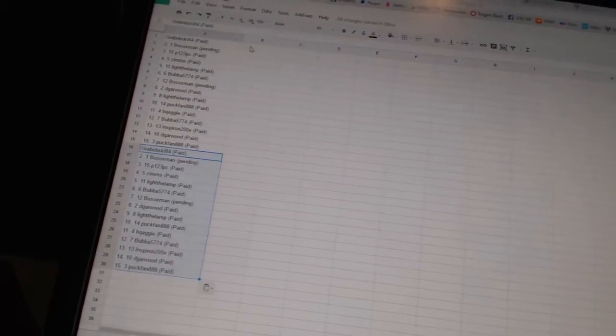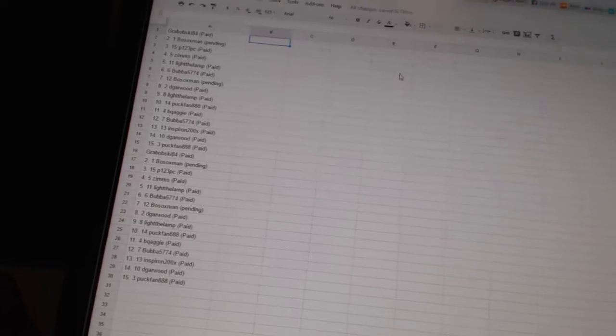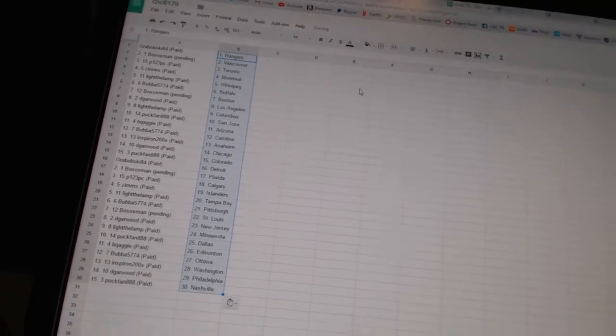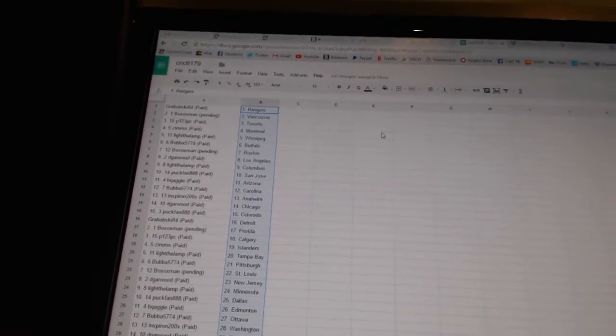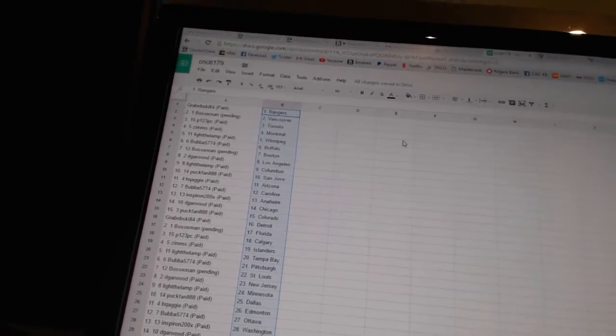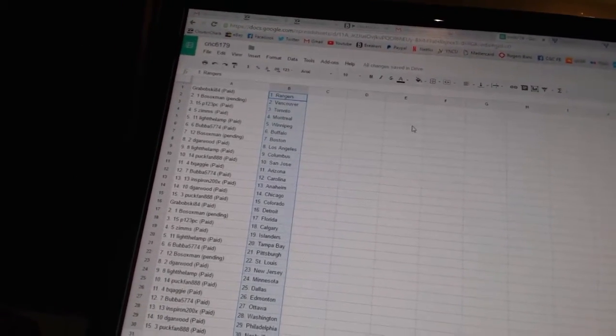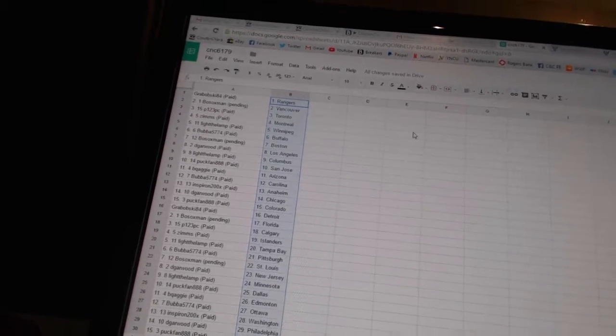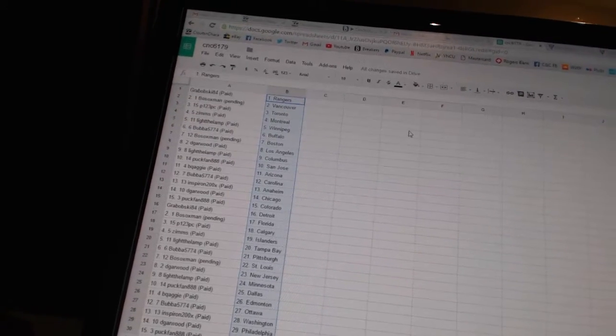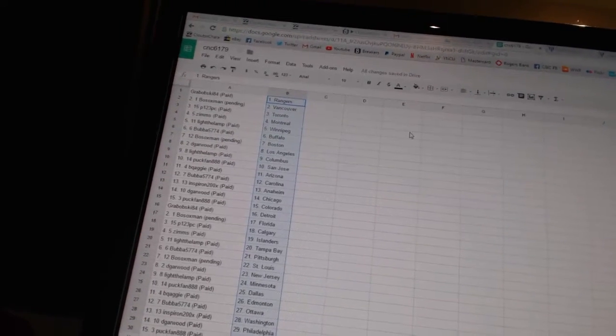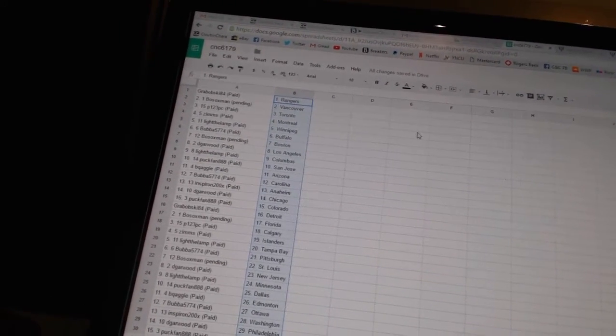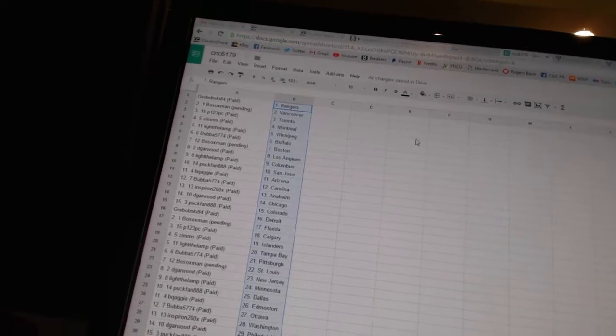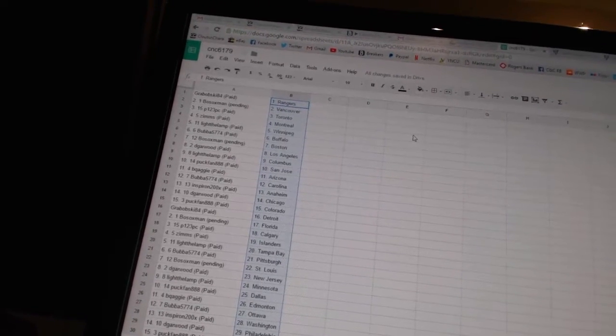Copy. Alright, Grabowski84 has the Rangers. Bo Soxman has Vancouver. P123PC has Toronto. Zim's has Montreal. Light the Lamp is Winnipeg. Bubba5774 has Buffalo. Bo Soxman has Boston.